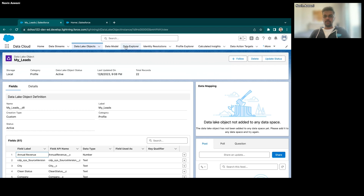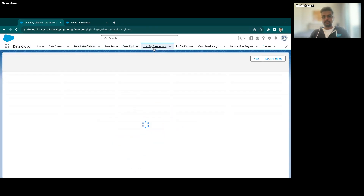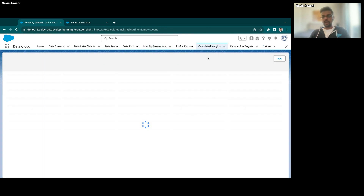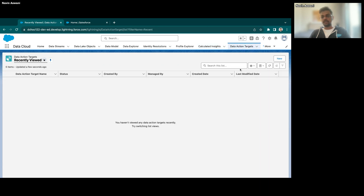That was a small example for data streams — there is much more to explore. Since this is a free org we can't go further, but you can write identity resolution rules here, create calculated insights, and create data actions. Data action targets are also important — exam questions cover data actions and targets, which are applied on data spaces. You need to create spaces brand-wise or region-wise and then perform data actions according to those spaces.